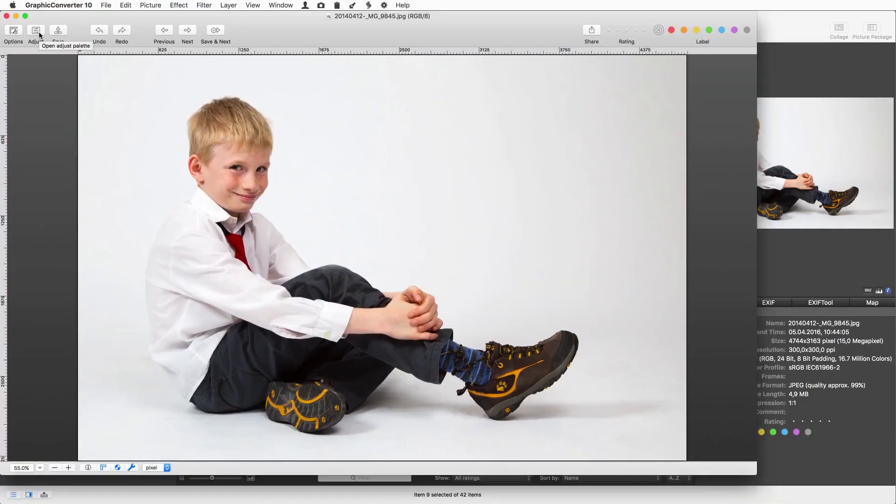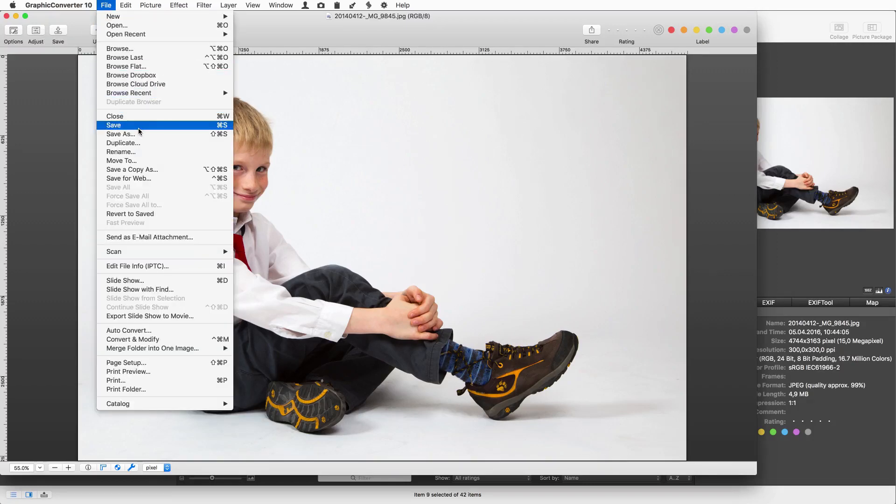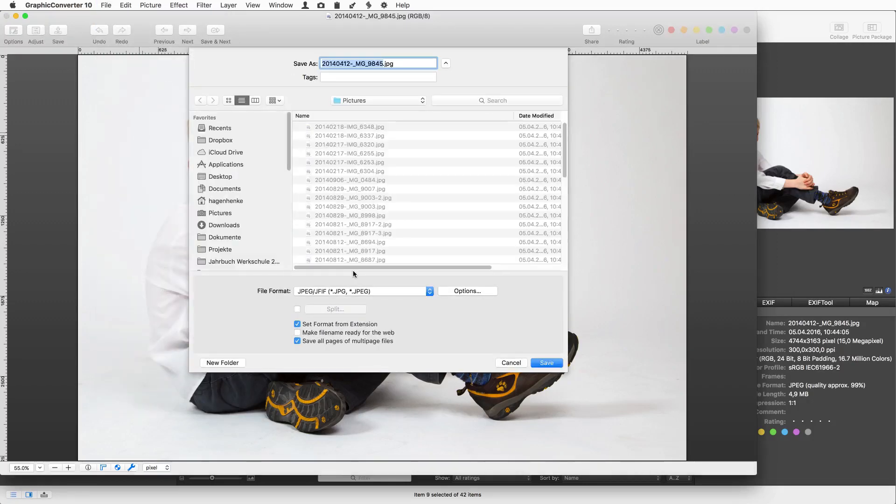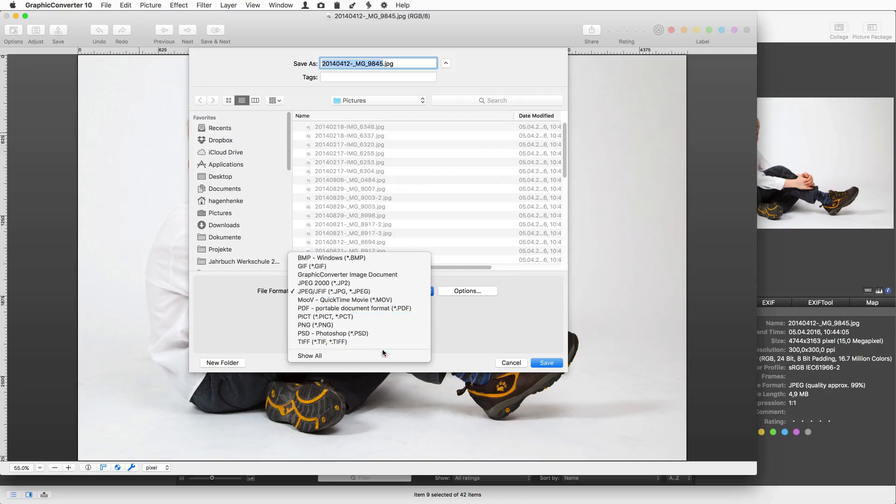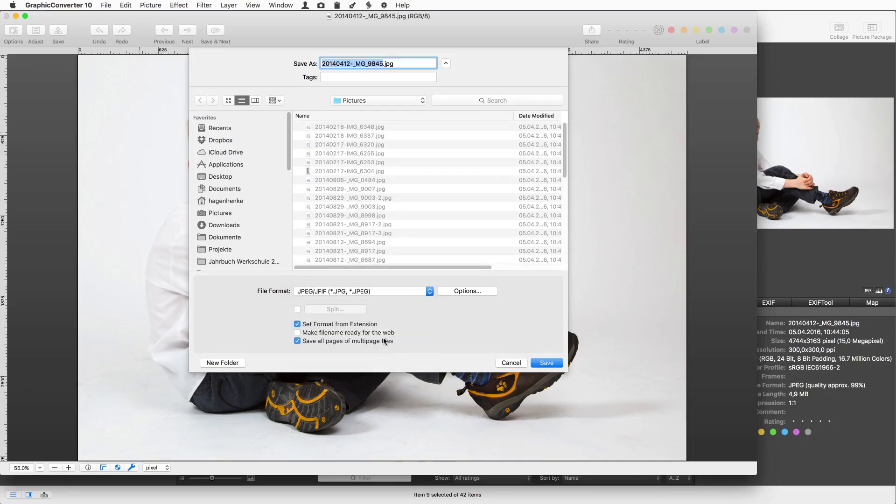If you want to change the format of the picture simply use save as and select a format from the pop-up menu in the file selector box. Show all adds all formats when you reopen the pop-up menu.